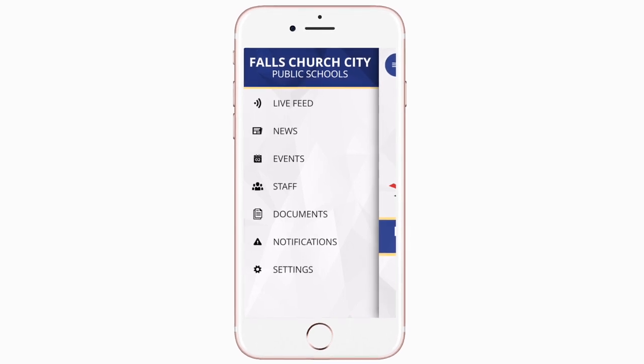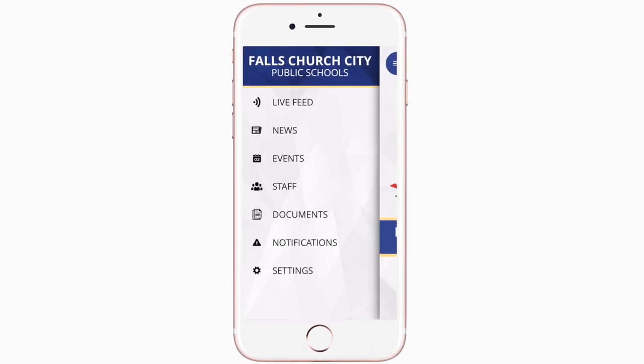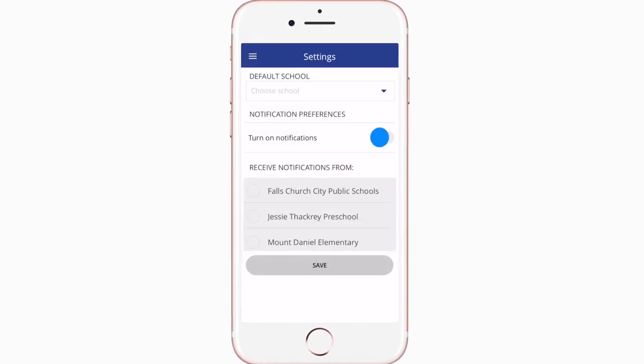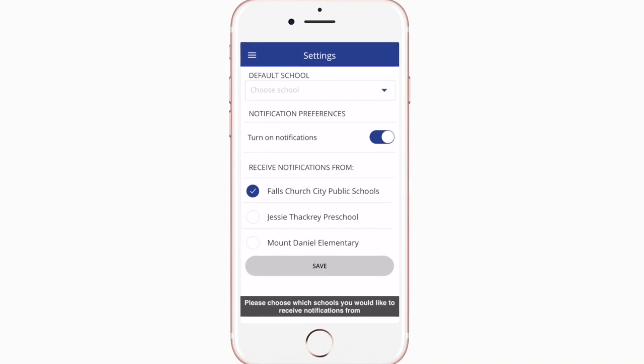To turn on push notifications, tap Settings and select Turn On Notifications.